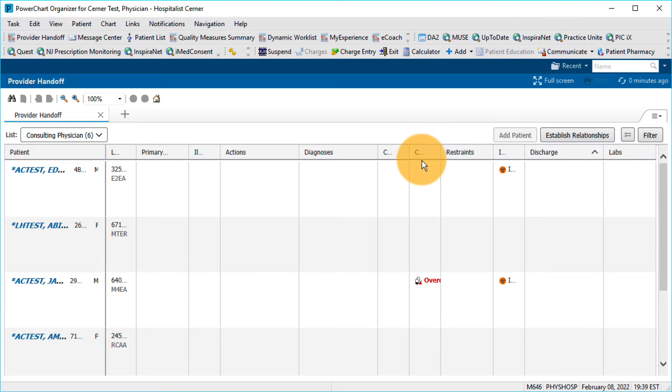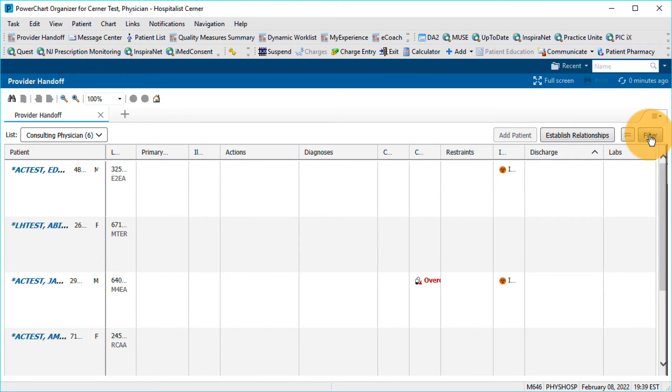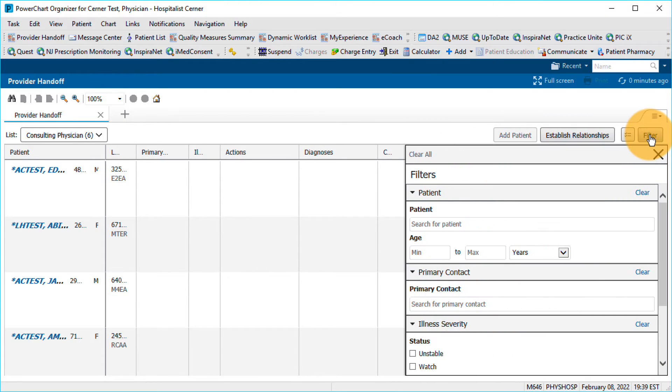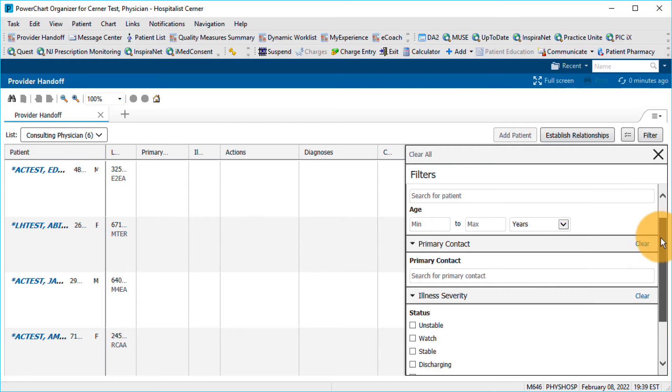Make further adjustments to your display by clicking the Filter button. Again, available filters depend on the worklist you're using.